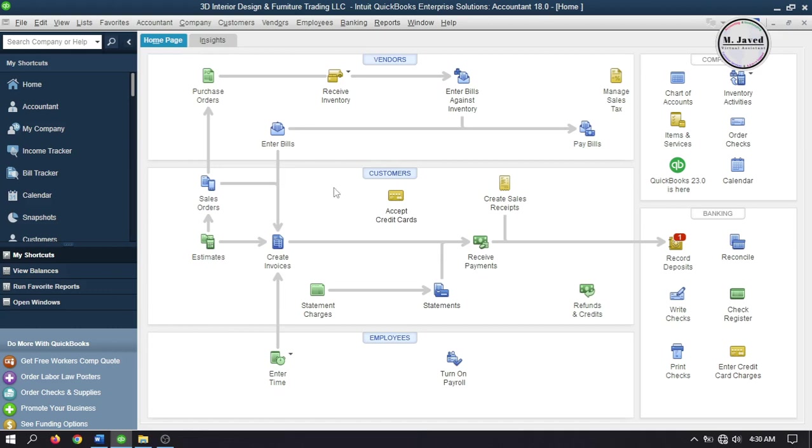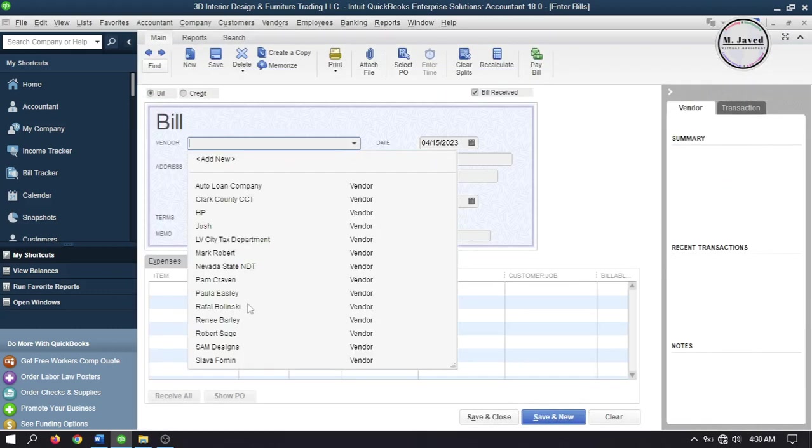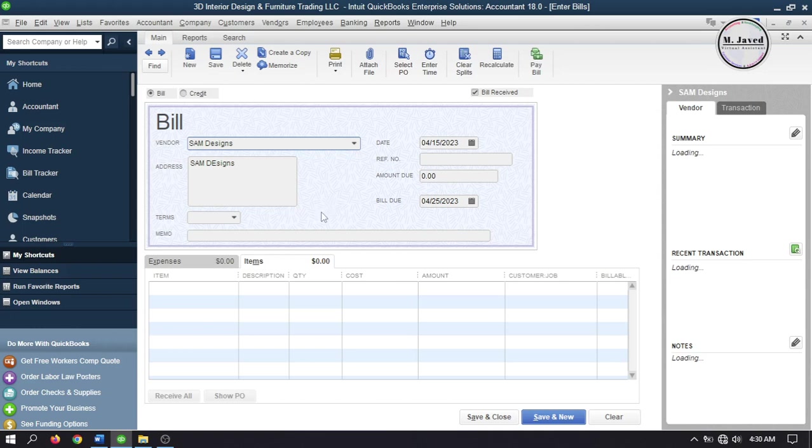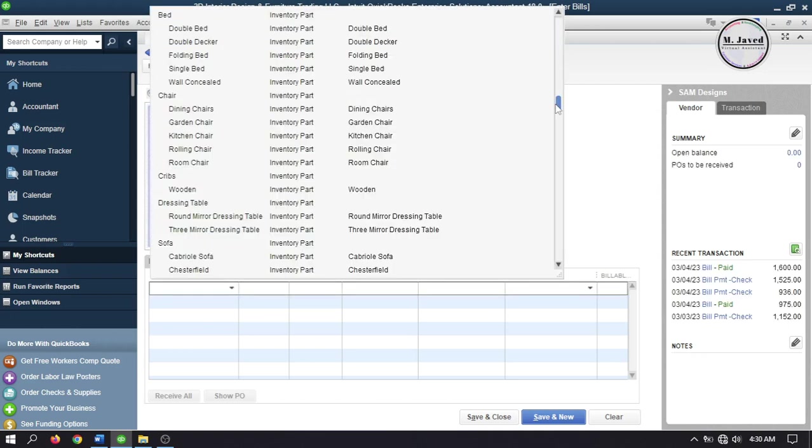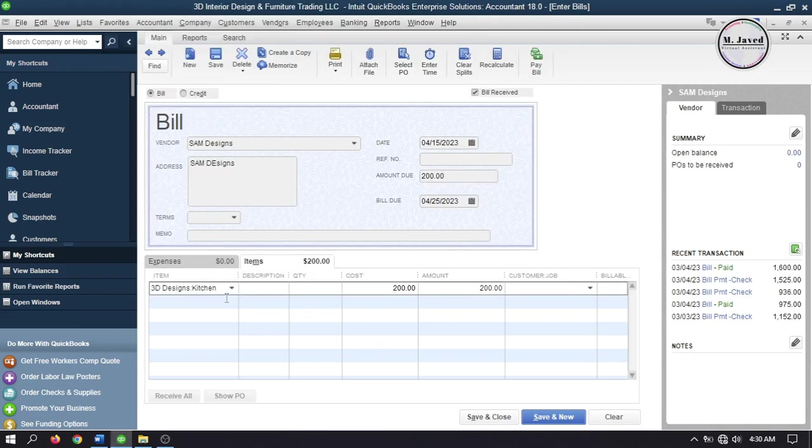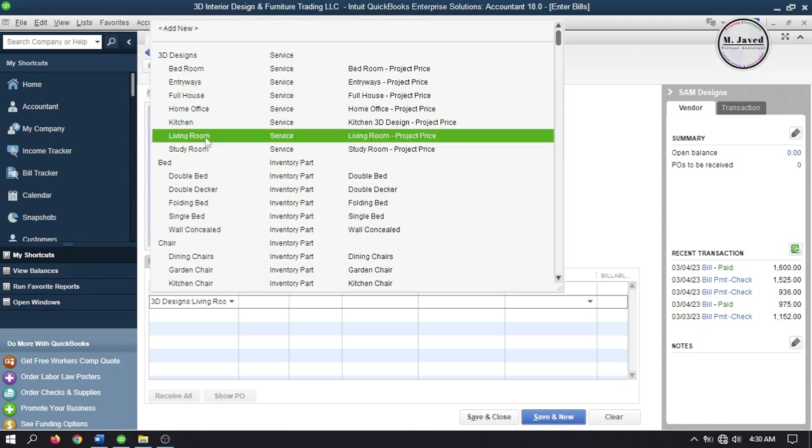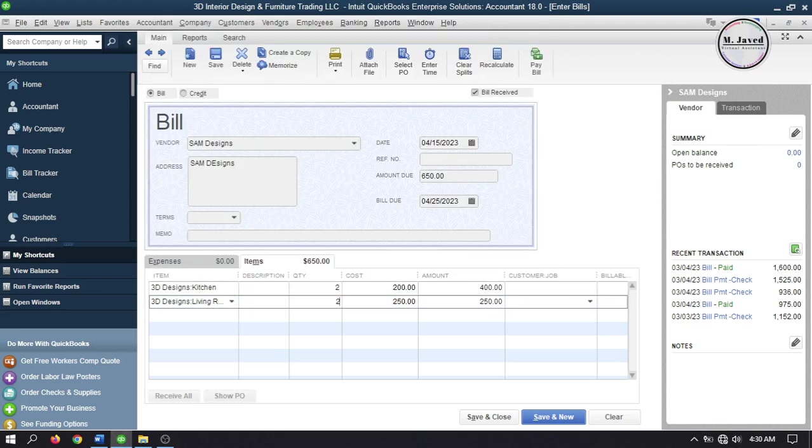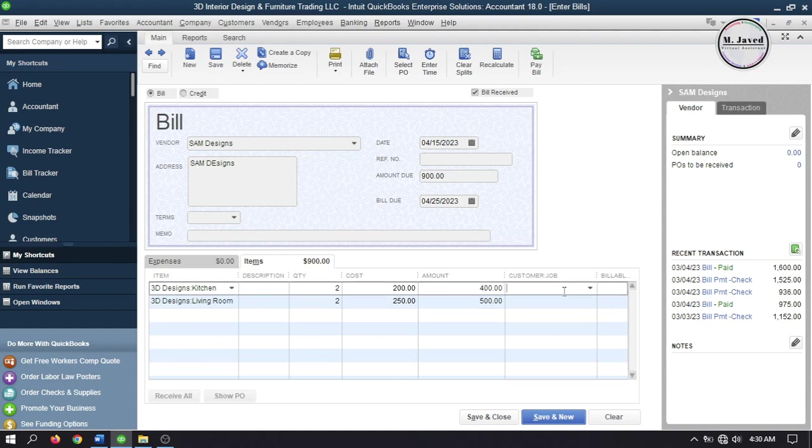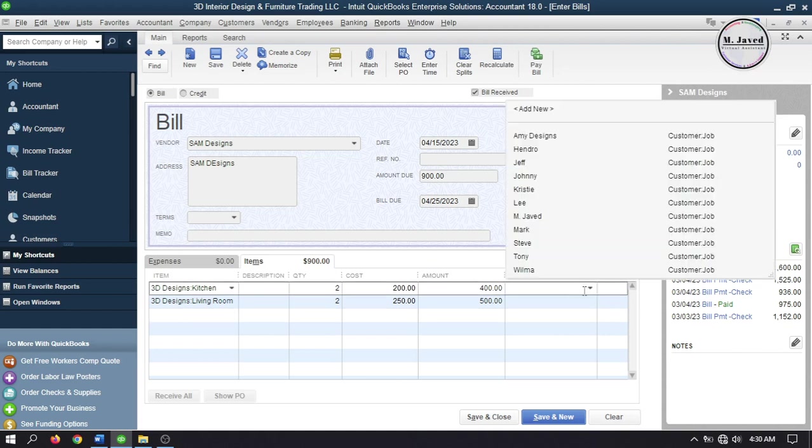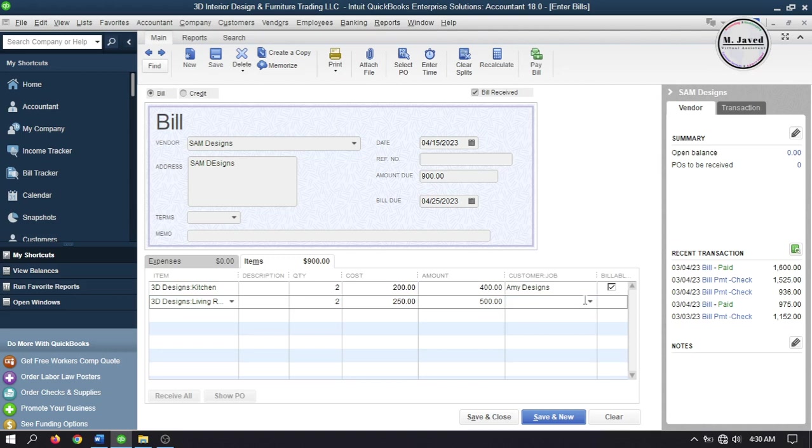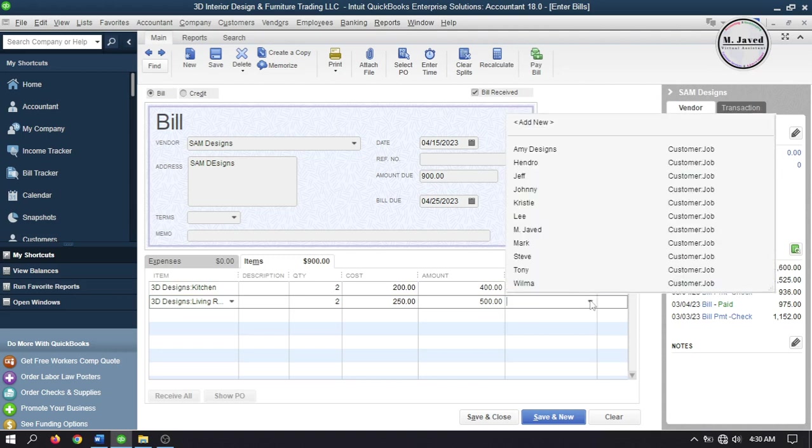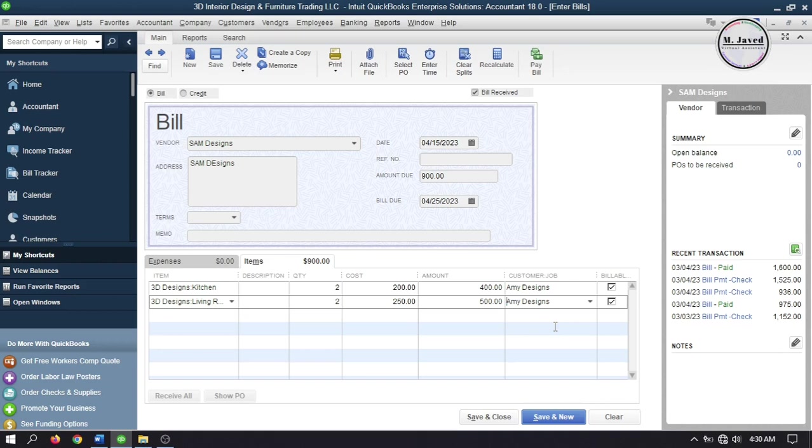Go to Bills and select your vendor, then add some items. To make these items billable, you need to select the customer you are subcontracting for. Keep this checkbox checked, which means QuickBooks will track these items as outstanding billable items and will show them when you create an invoice against this customer.